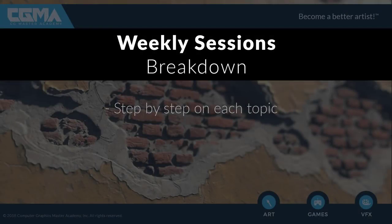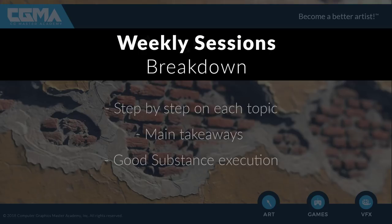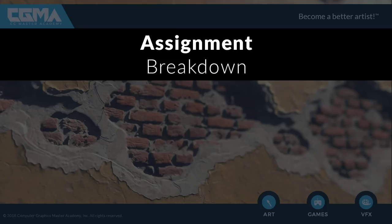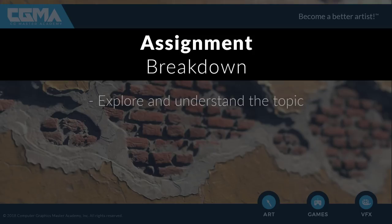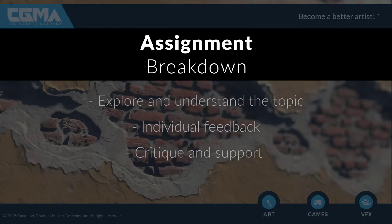Each session will be a step-by-step guide into a new topic, first explaining and breaking down the main takeaways for the upcoming sessions before putting into practice good substance execution. At the end of each session, you will receive weekly assignments that allow you to elaborate on the current topic and explore and understand its details. You will receive individual feedback on your submissions where I will provide critique and support on how to improve your work and answer any questions to help solve problems.